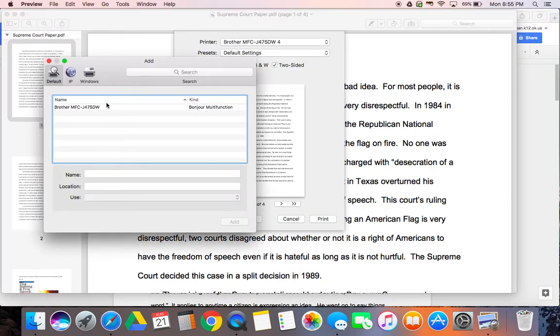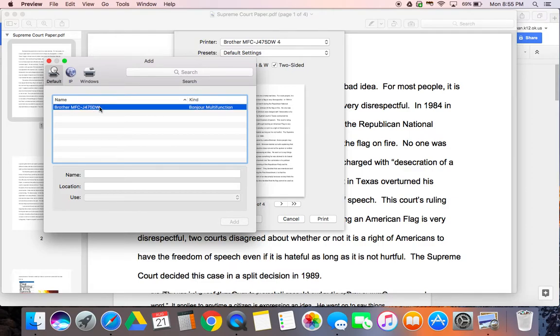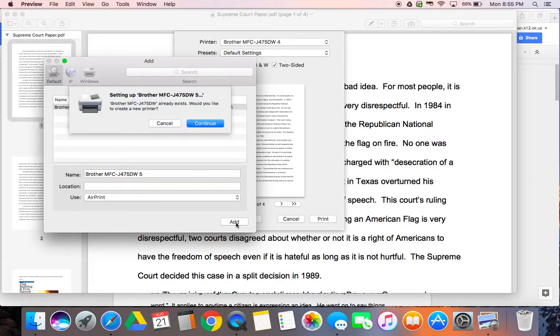At that point printers in your home should appear. You will select the printer you would like to add, hit the add button, and then hit continue.